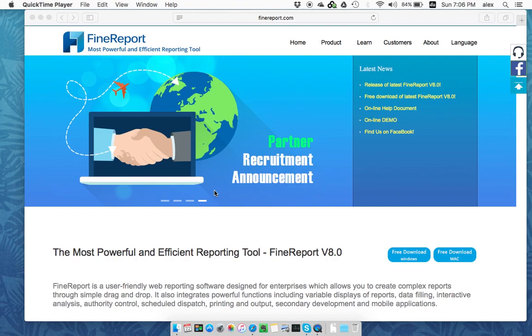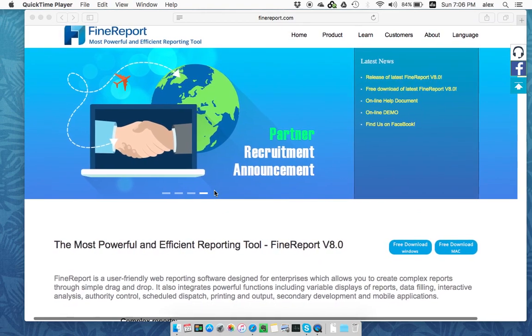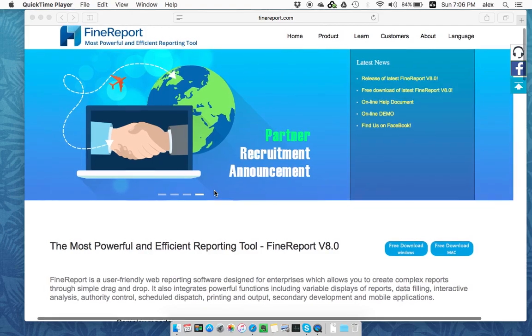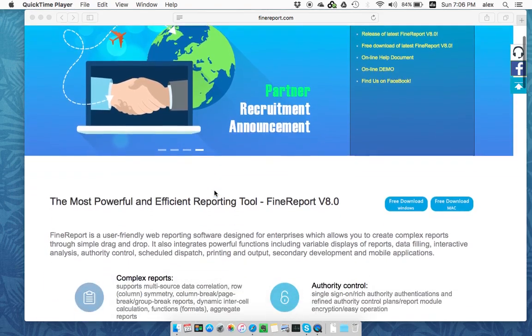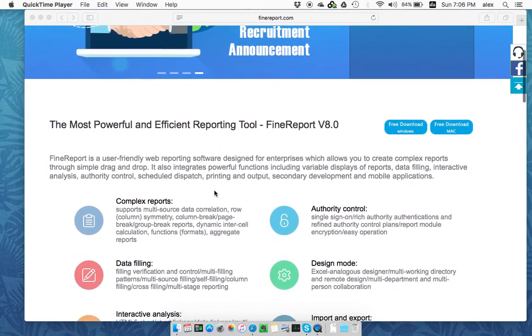This video is trying to show you some online demo of the FineReport systems, not the designer software.